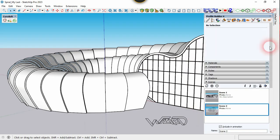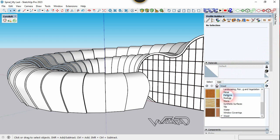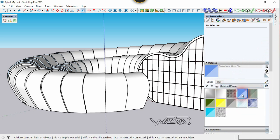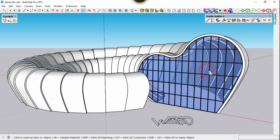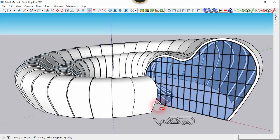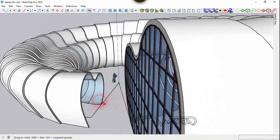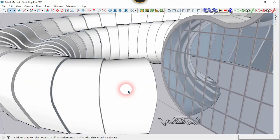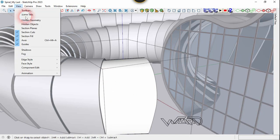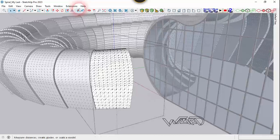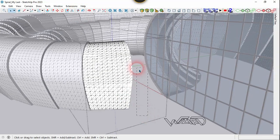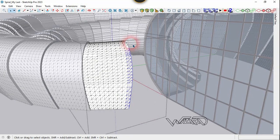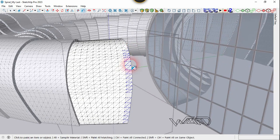Apply glass material on this surface. You need to create a glass wall at this end. Get into this group and the next group, go to View and choose Hidden Geometry, then select the surface at the edge and apply the material on these surfaces.